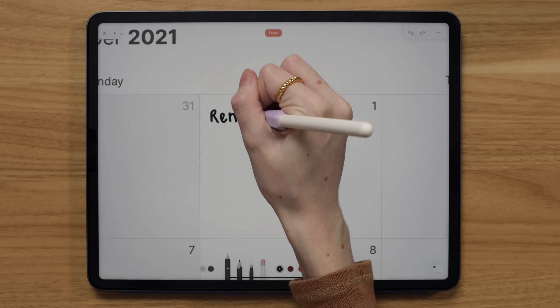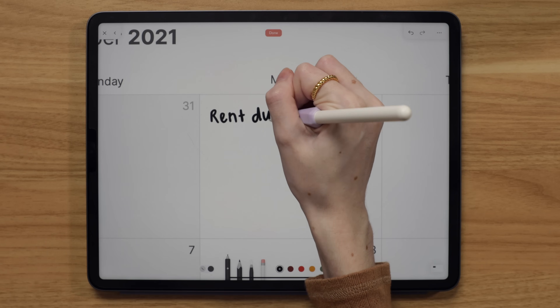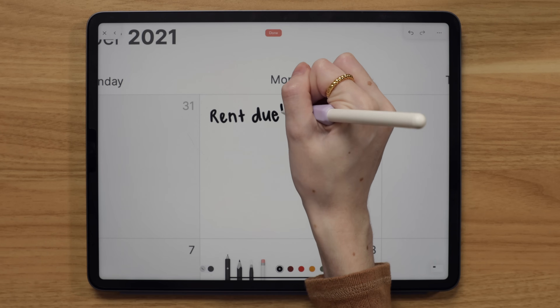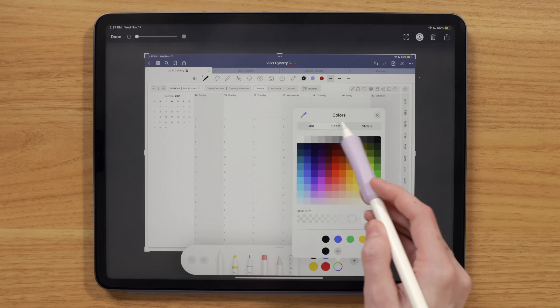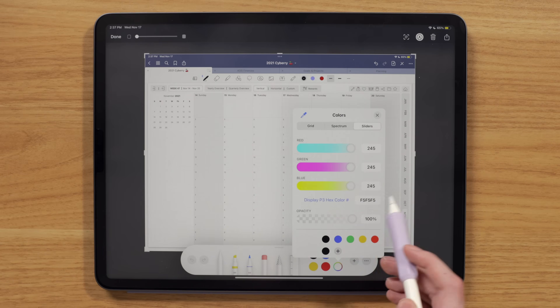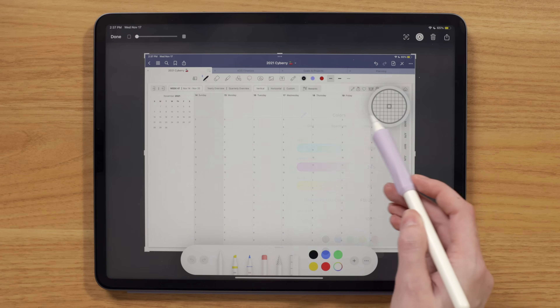I know a ton of people use their digital planners on the iPad for more than just planning — wishlists, subscriptions, goals, health, and so much more. But for me, my digital planner is essentially anything I prefer doing by hand, which is journaling, to-do lists, and monthly and weekly planning. The rest typically lives in Notion.